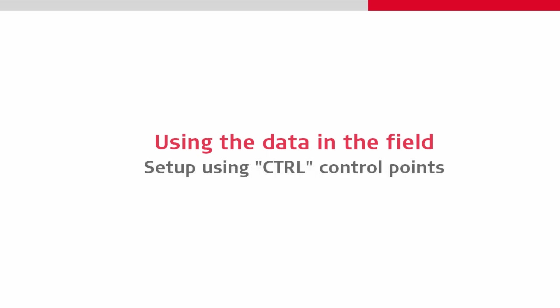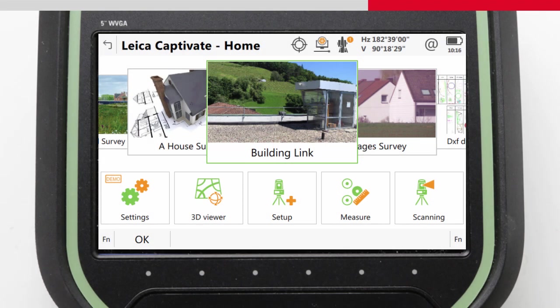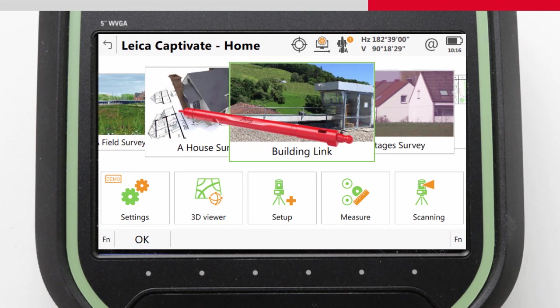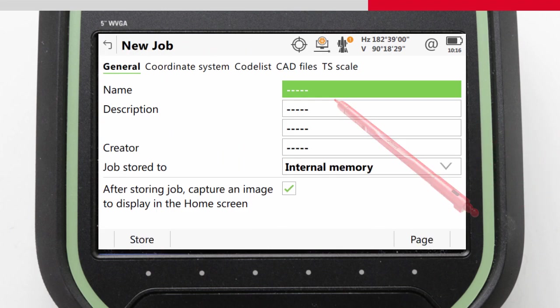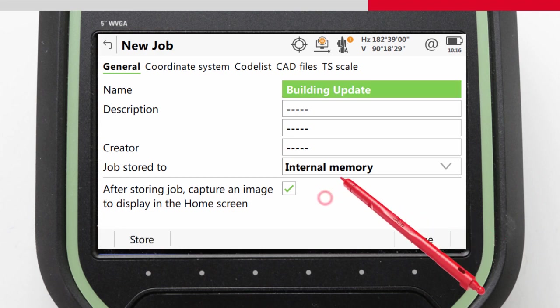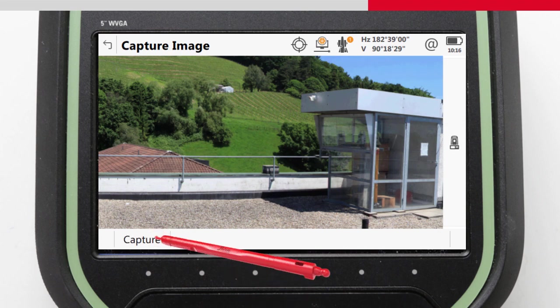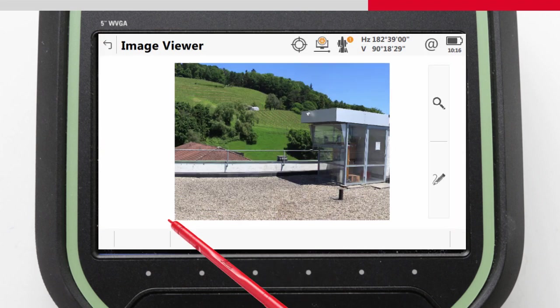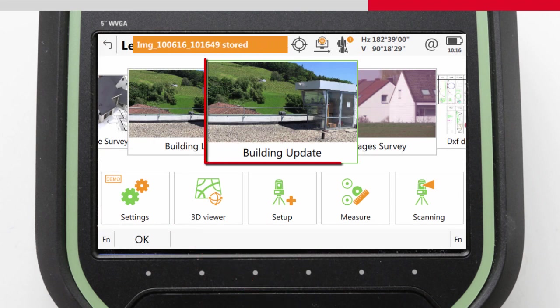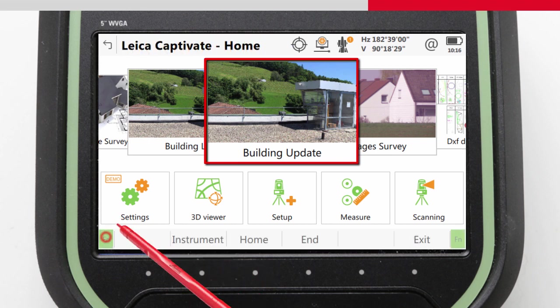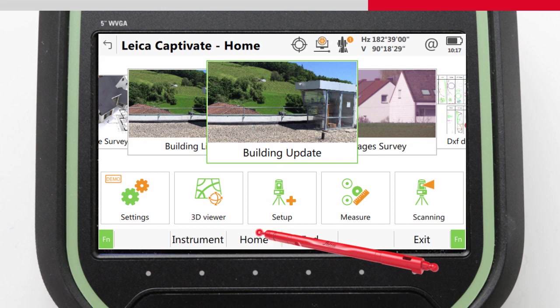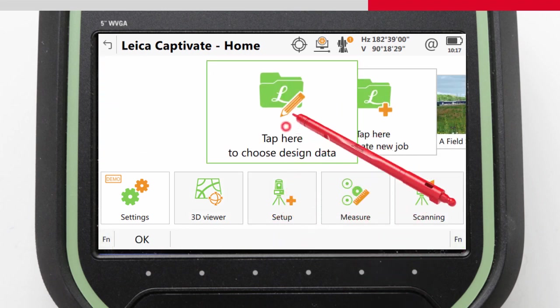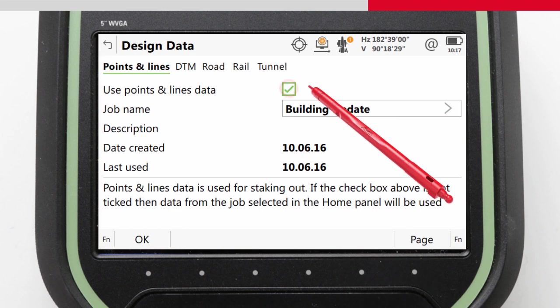We'll start by setting up using the control data. We could decide to record all of our field work into the same job that we put the design and control data, or we could use a different job. Here we'll use a different job to help keep the design and measured information separate without the need for filters, although it is not a problem to keep all the information in one job. Once we've created the job we want to store our measurement information into, we just need to make sure that our previous job is selected as our points and lines design data job as shown in other videos.